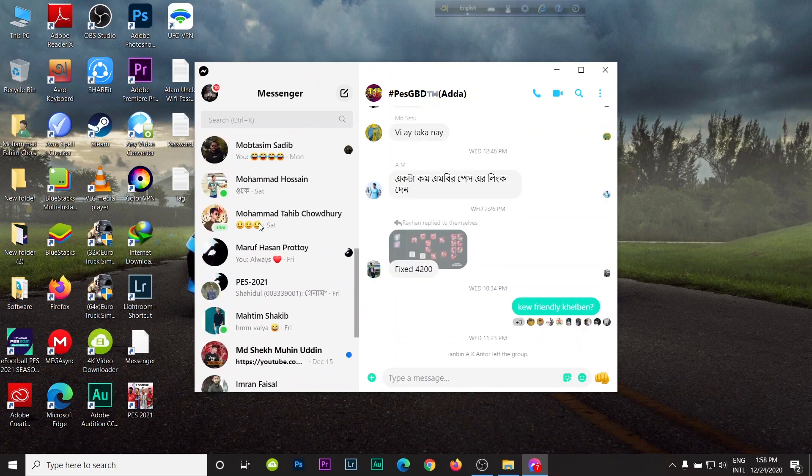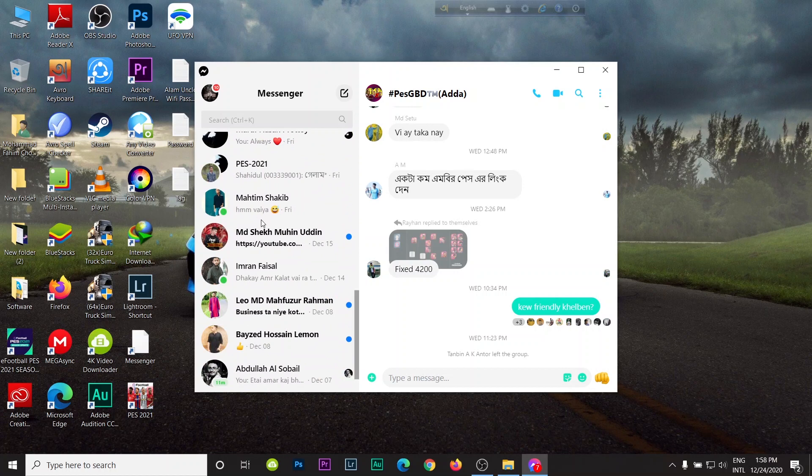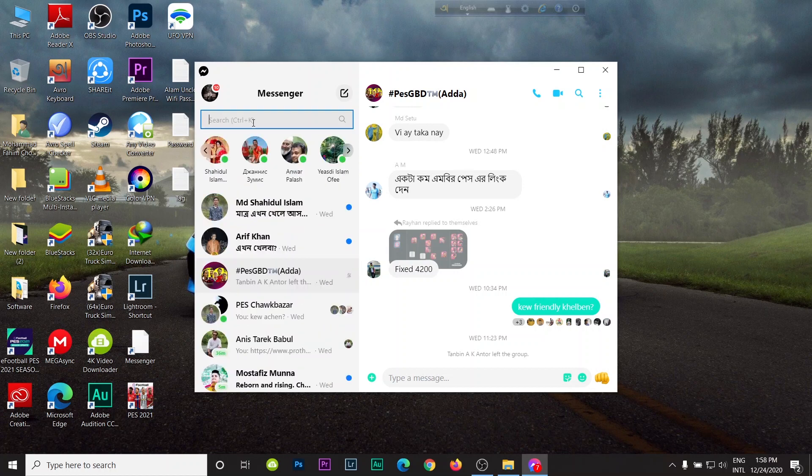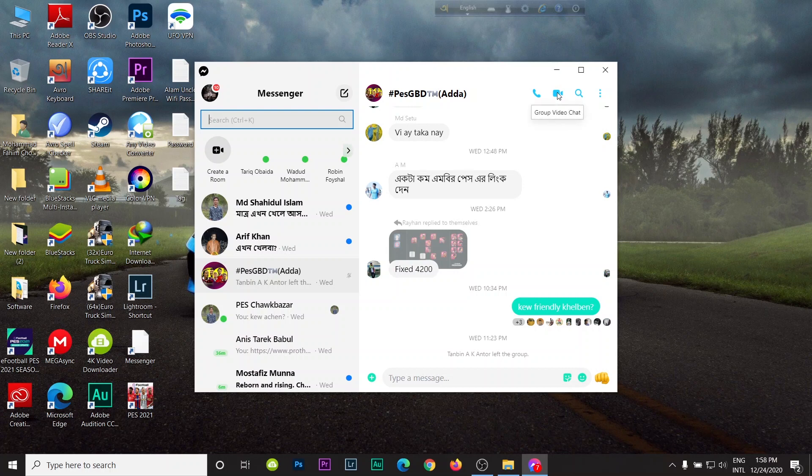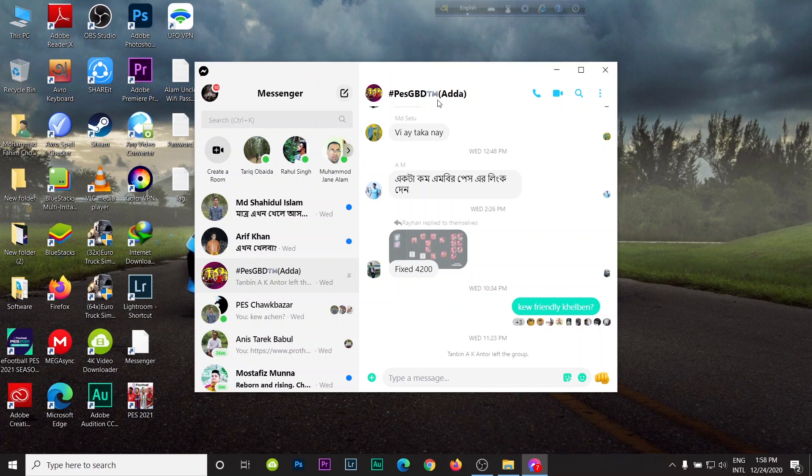Then you can search from here, you can voice call and video call right from here, and you can share from here. If you start video calling, then you can share your screen.